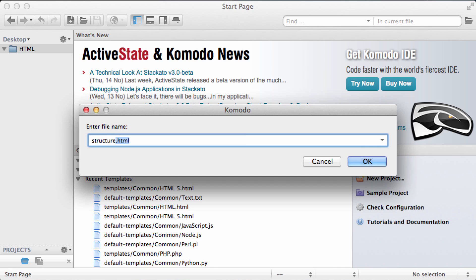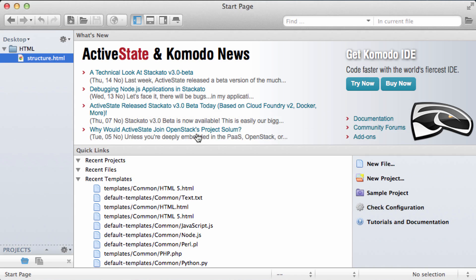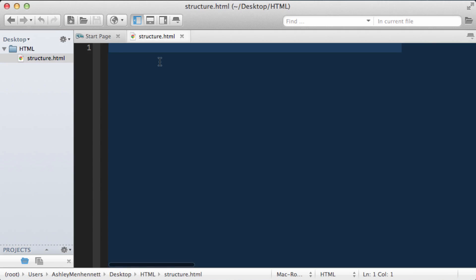Notice that most HTML files actually require the .html file extension. So now we can double click on structure.html to open it inside our text editor.